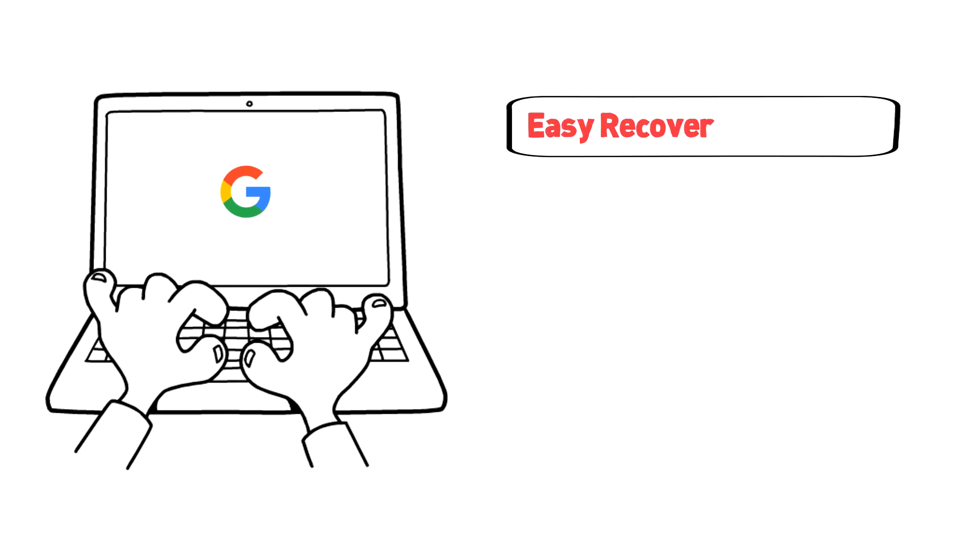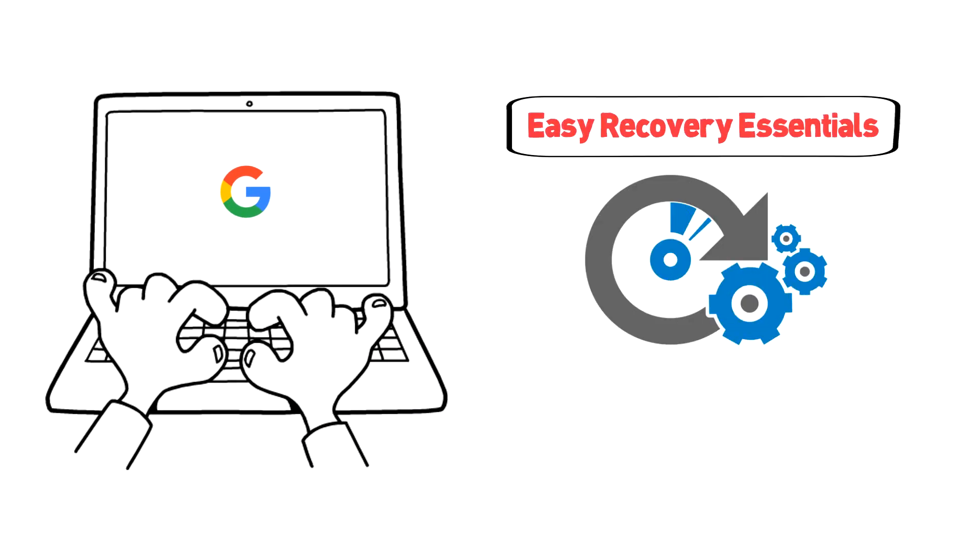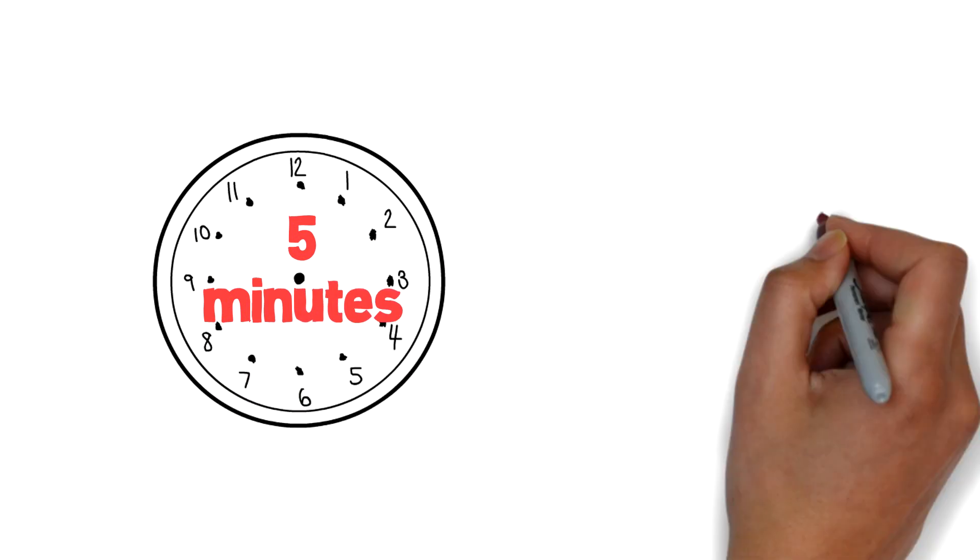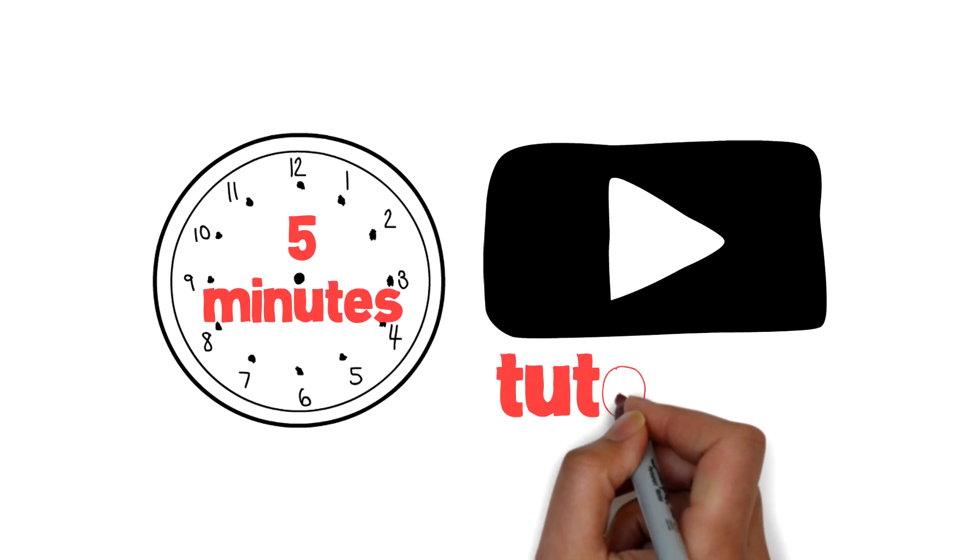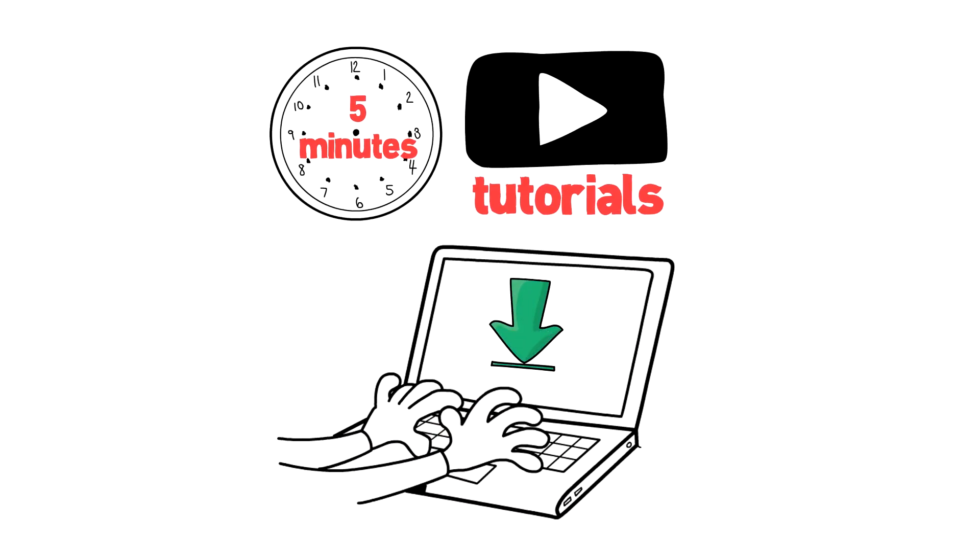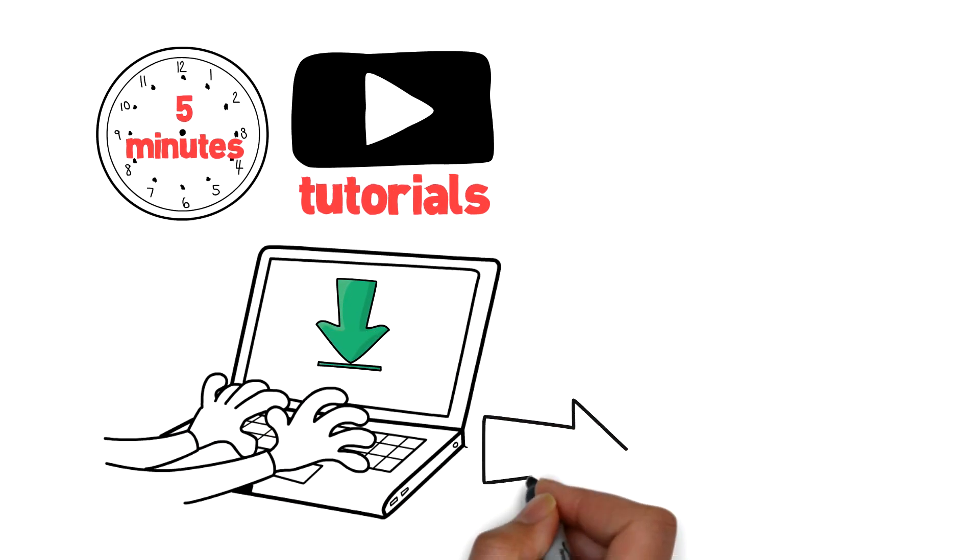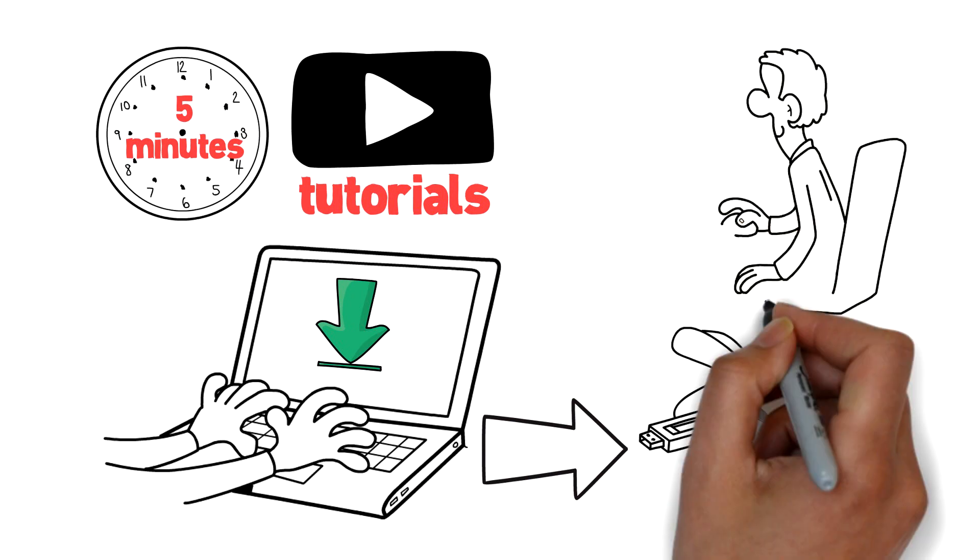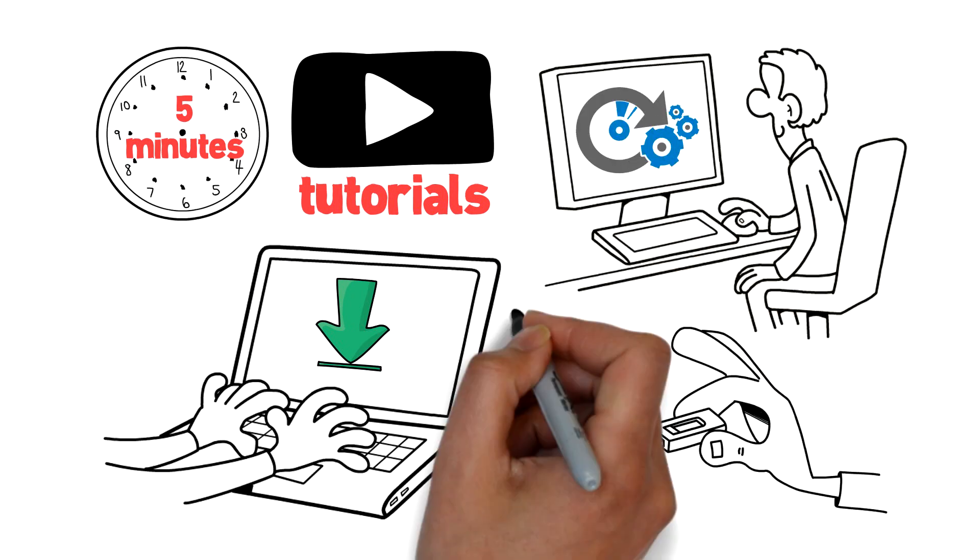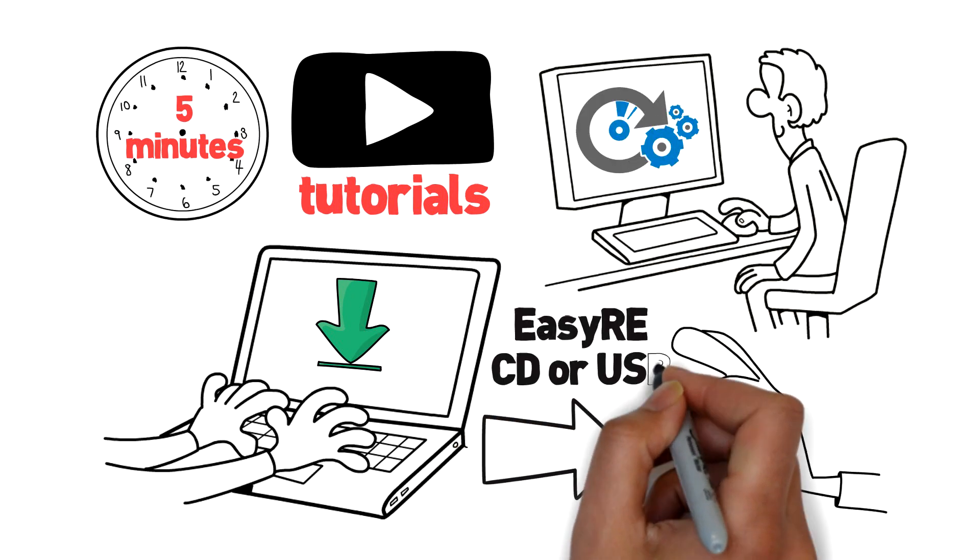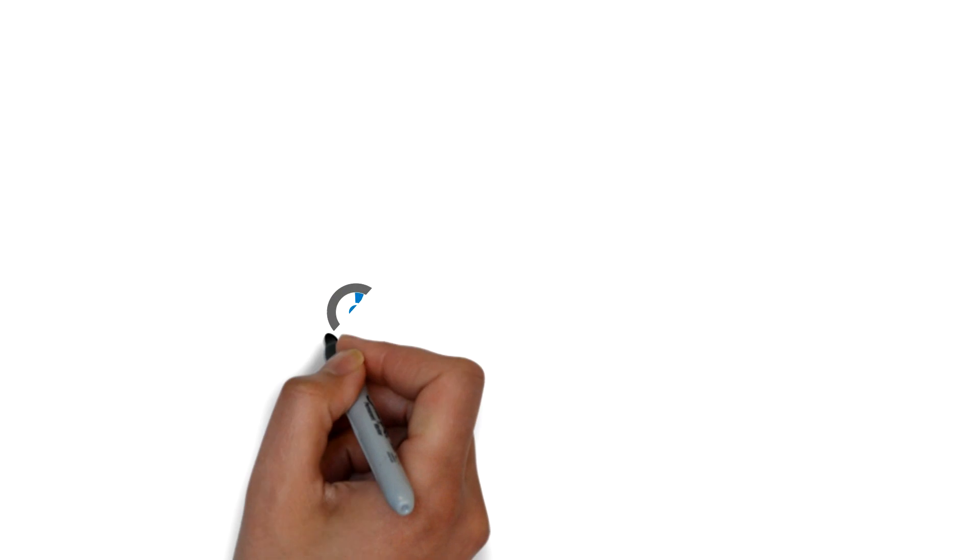With a bit of Googling, Mike discovers EZ Recovery Essentials by NeoSmart Technologies, and in less than five minutes, and with the help of the video tutorials, he's downloaded a copy, copied it to a USB, and started up his computer from the EZRE CD or USB.